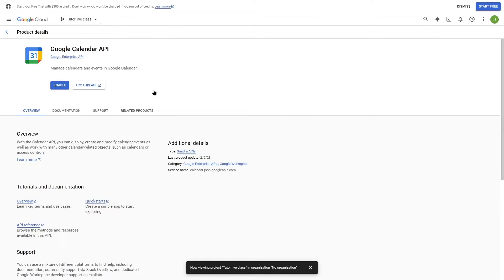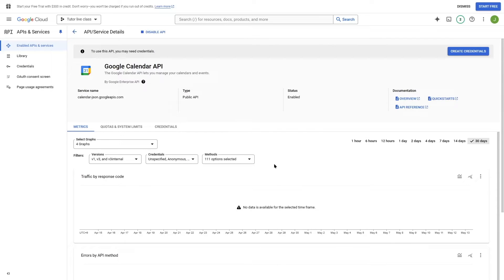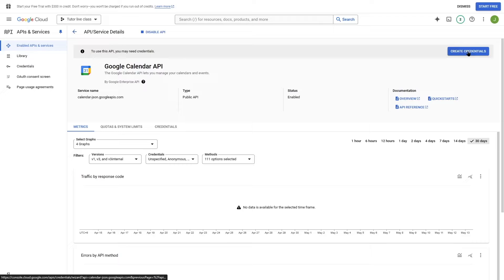Once Google Calendar API is selected, we can click on the Enable button. Once everything is done, we are going to click on the Create Credentials button.